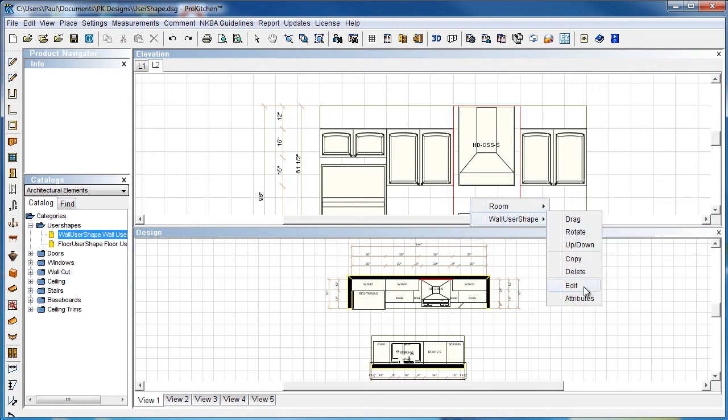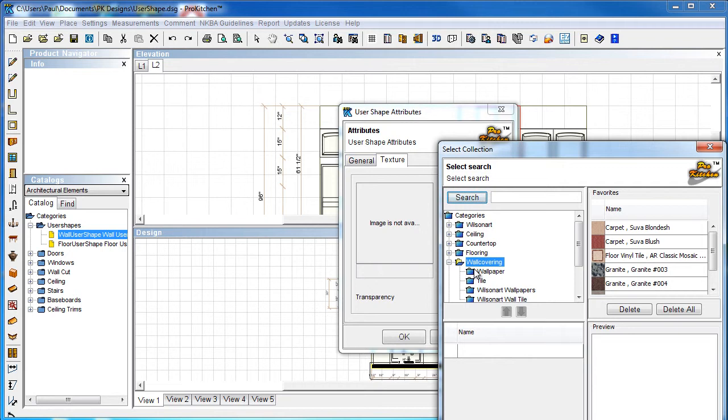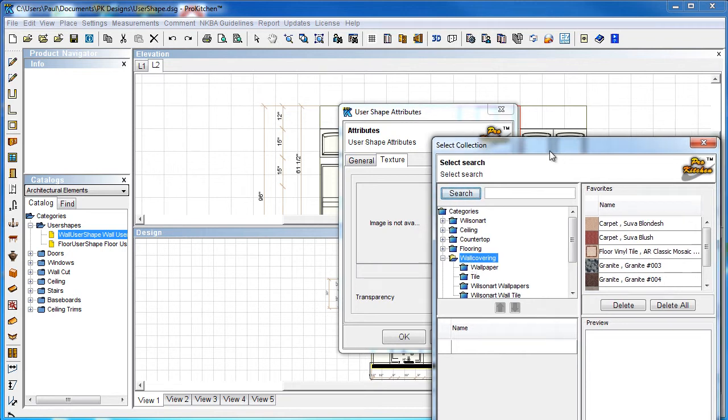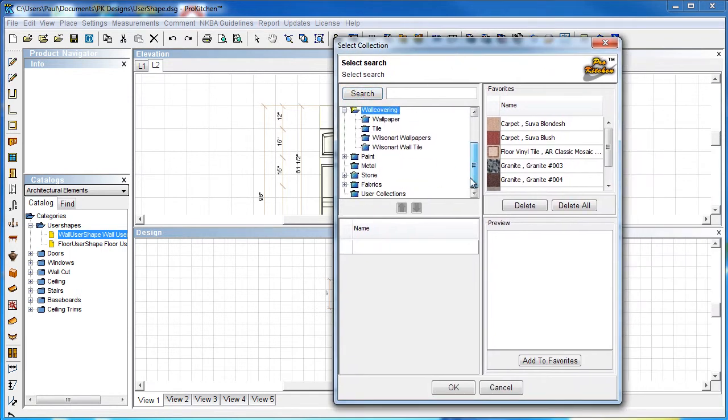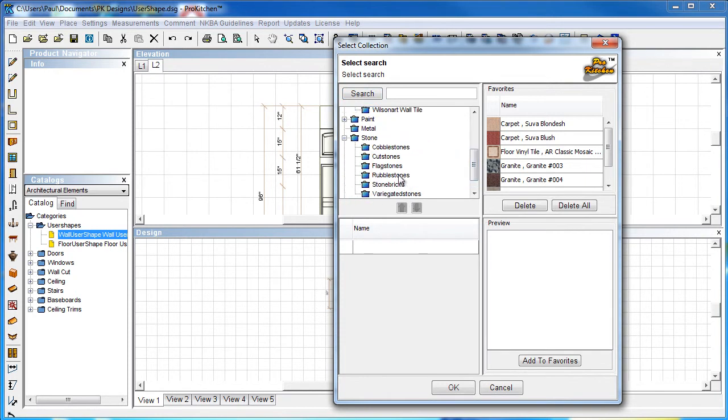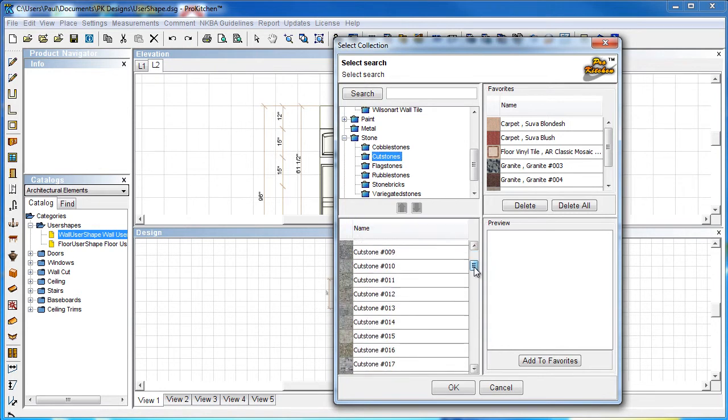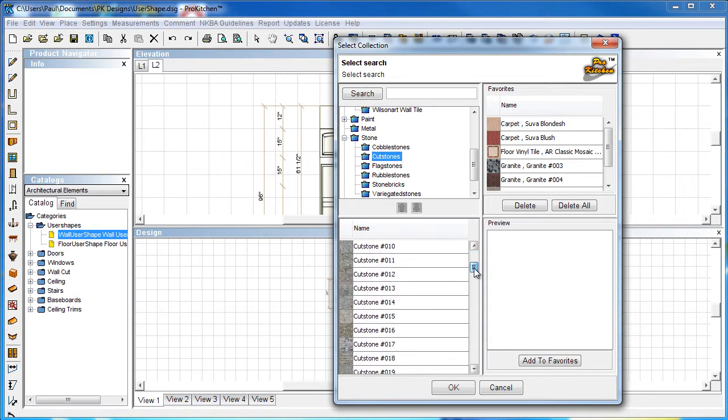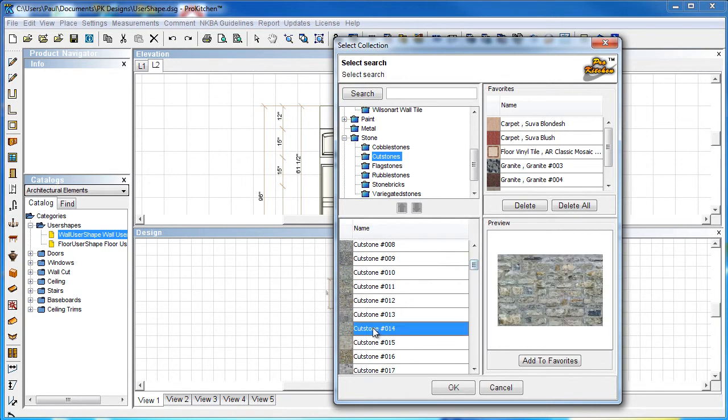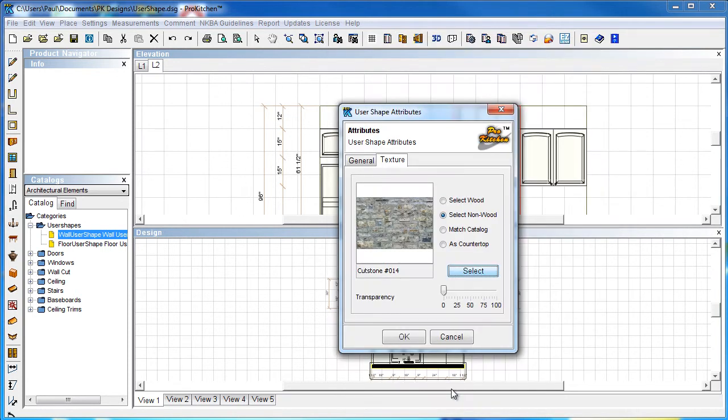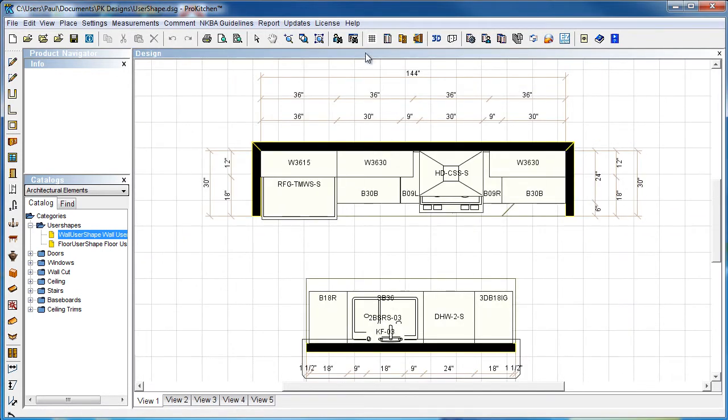We have to set our texture to it. Attributes, texture, we're going to select a non-wood. We're going to come down here and set something a little different. Let's do a stone - cut stone. Cut stone number 14 looks good. So there's our two user shapes. Let's close this out, create a 3D and see what they look like.